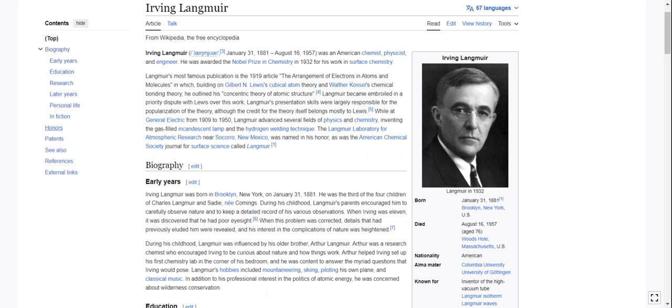While at General Electric from 1909 to 1950, Langmuir advanced several fields of physics and chemistry, inventing the gas-filled incandescent lamp and the hydrogen welding technique. The Langmuir Laboratory for Atmospheric Research near Socorro, New Mexico was named in his honor, as was the American Chemical Society journal for surface science called Langmuir.